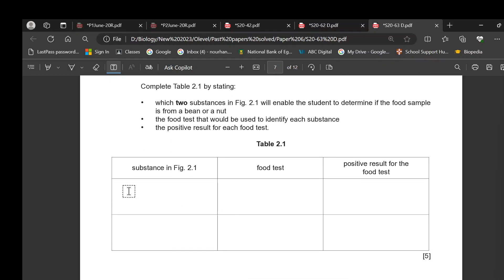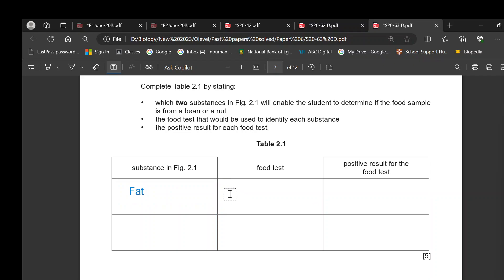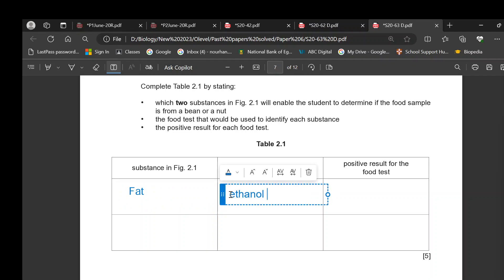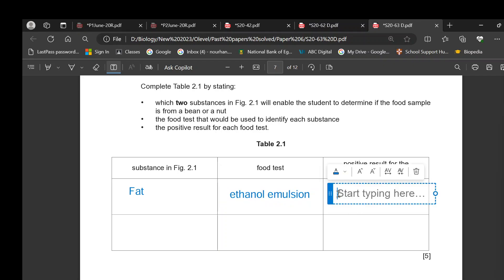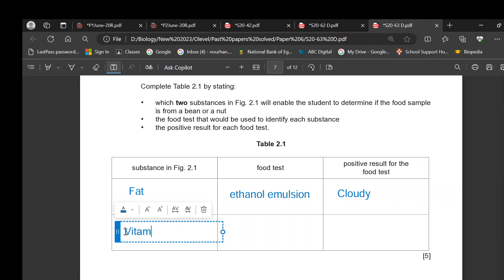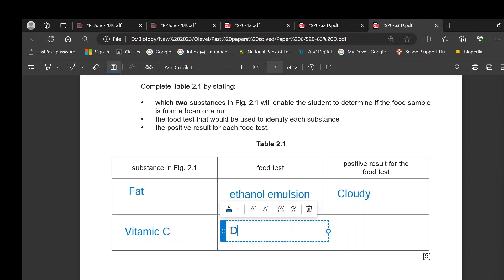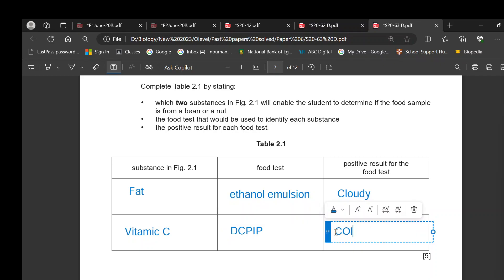For fat: the food test is the ethanol emulsion test, and the positive result is a cloudy (milky white) emulsion. For vitamin C: the test is DCPIP, and the positive result is that the DCPIP turns colorless.